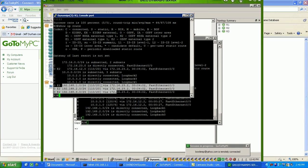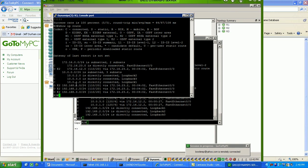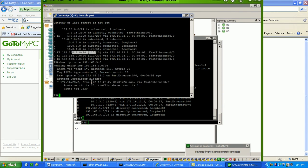So, if I do a show IP route on one of these routes, 192, 168, 3.0, you can see here that I have a route tag of 2, 120.